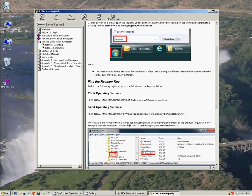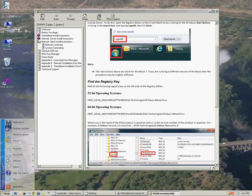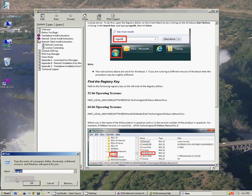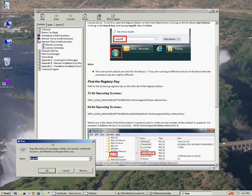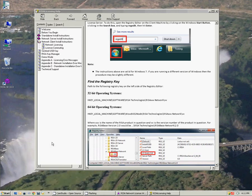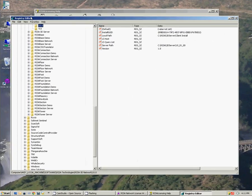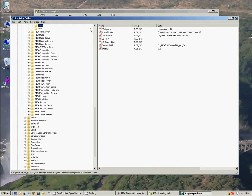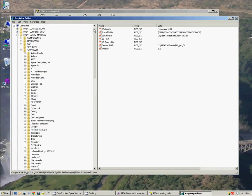Essentially if you go to start and run and type in regedit, R-E-G-E-D-I-T, say OK, that will open us up into the registry editor. And if we go to the top here we're going to look for HKEY local machine, software.